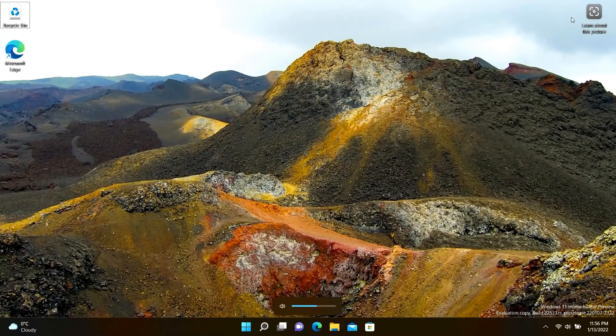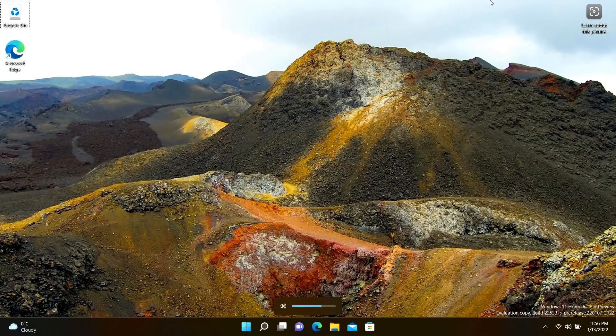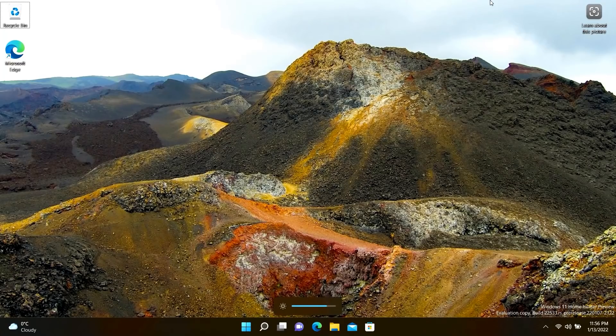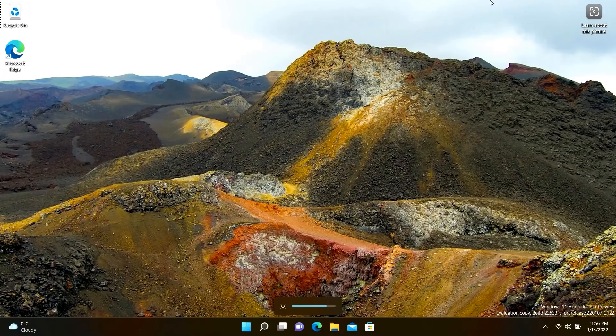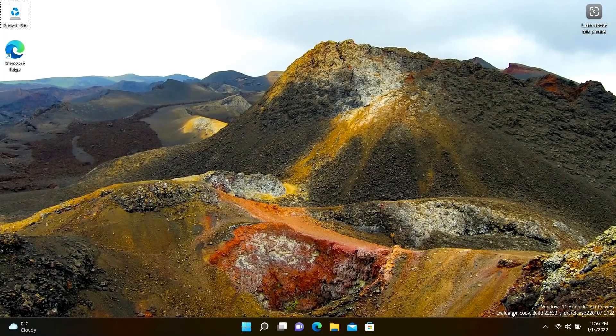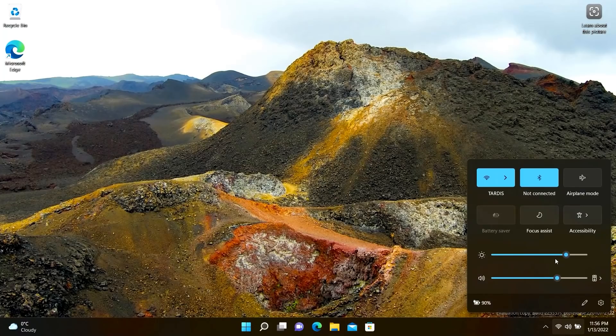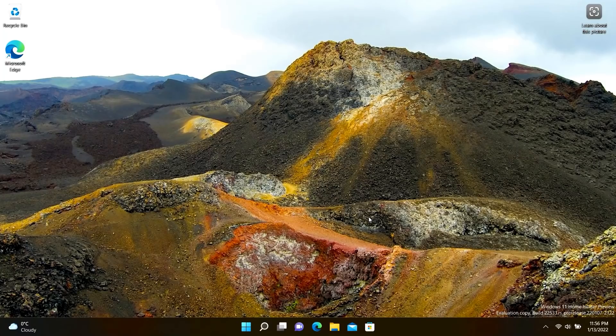So in addition to controlling the volume, this also changes brightness as well. So the same UI pops up there if I change the brightness on my laptop, and that's pretty fantastic. Now of course this doesn't replace the dedicated volume UI down here.